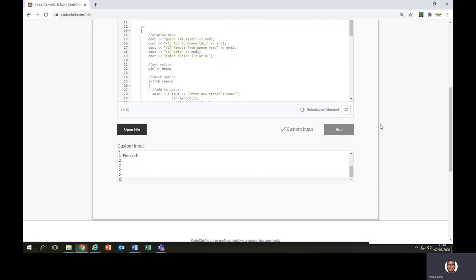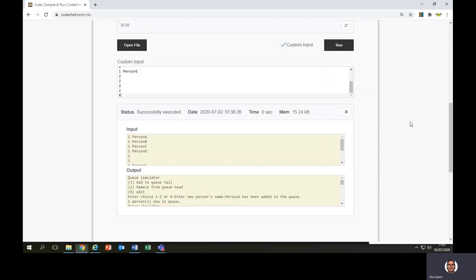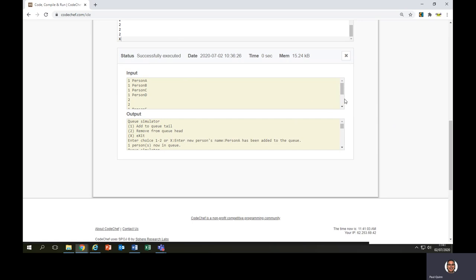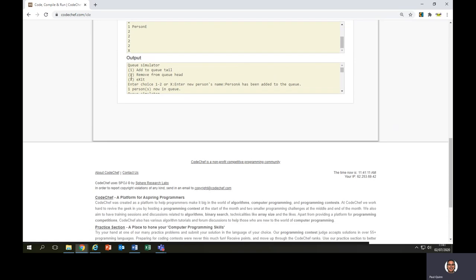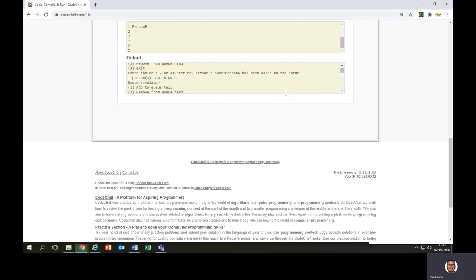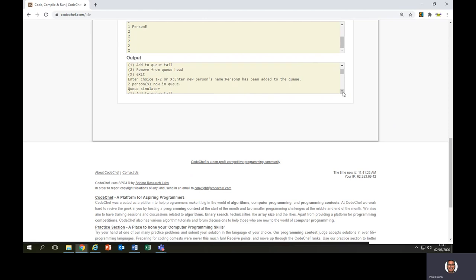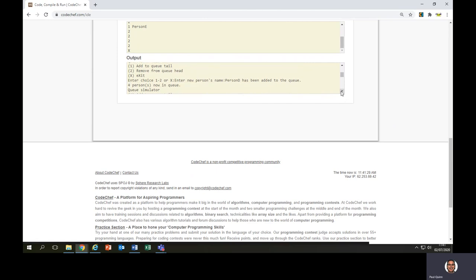Now I click run, and it queues the code to the website to run it. A screen appears underneath confirming the input and showing the program running. Typed 1, added person A — there's now one person in the queue. Typed 1, added person B — two people. Typed 1, added person C — three people. Typed 1, added person D — four people. So far so good. Now it's going to show how queues work. I removed someone from the queue and person A was removed because they were first in — they were at the front of the queue.